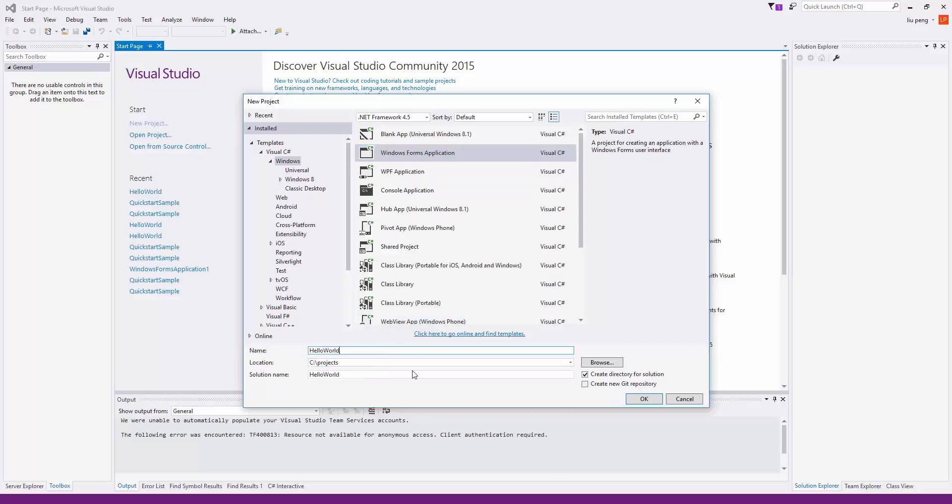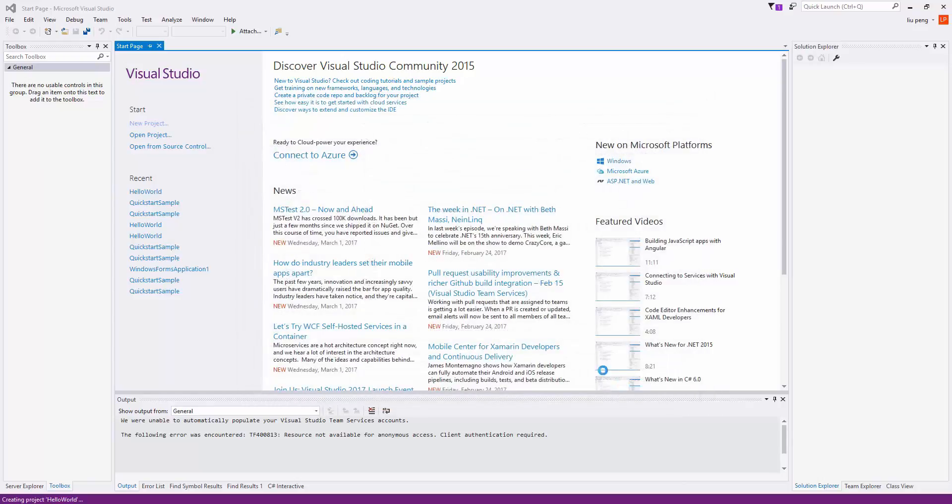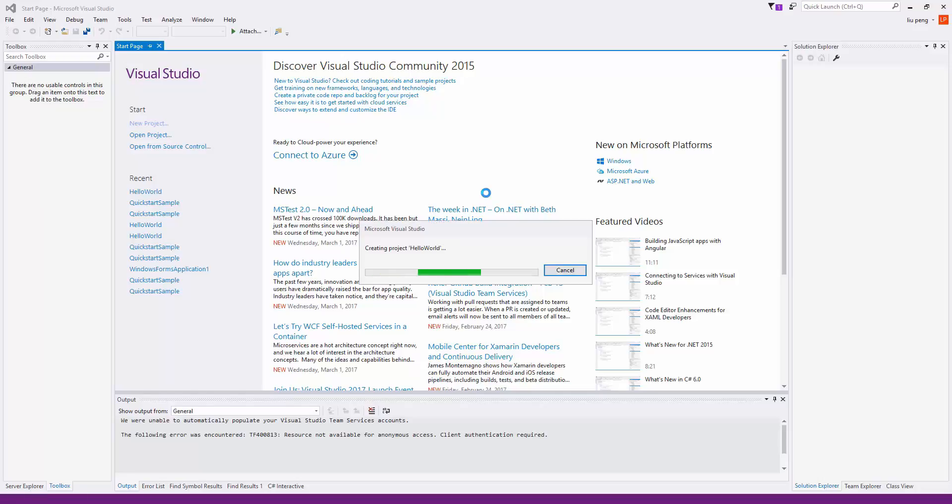To start, we will create a new project, choosing Windows Forms Application, and we will name the project Hello World.